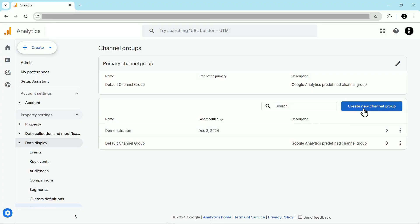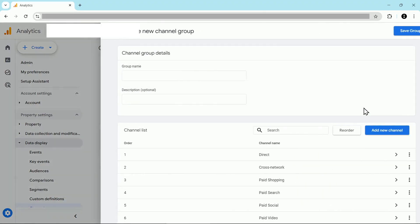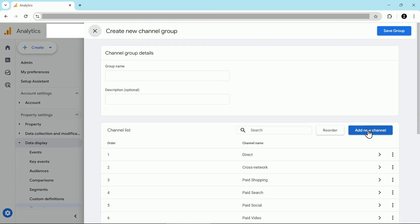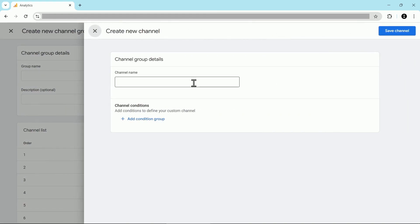All you have to do is click on create new channel group and then you have a new channel group created. Now let's click on add new channel and you can name your channel whatever you want. In our case we're going to name it AI tools.